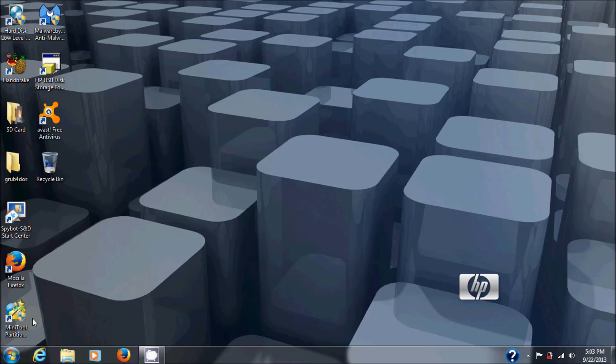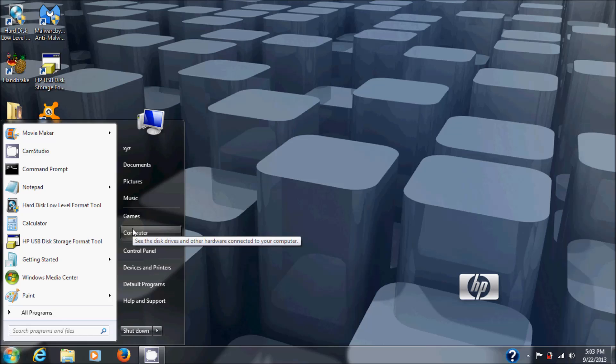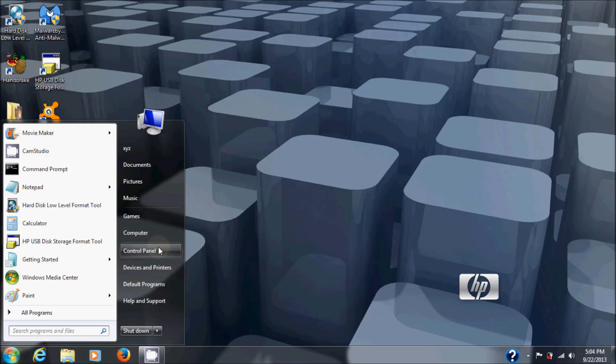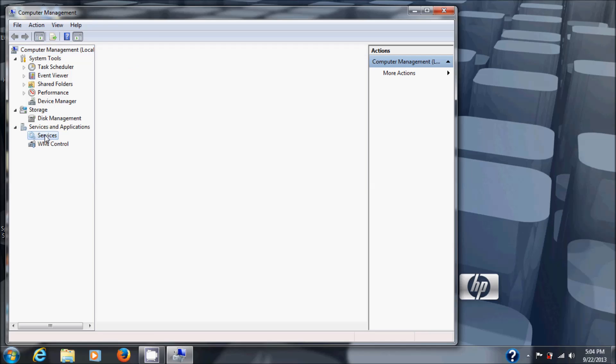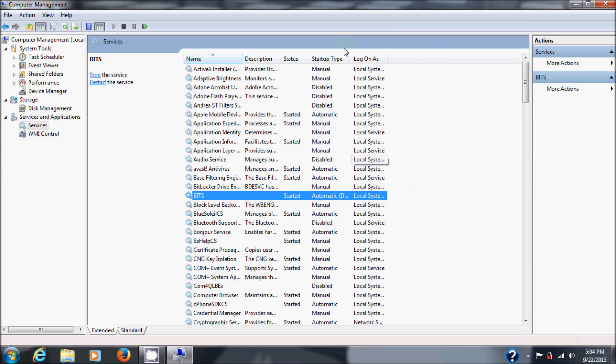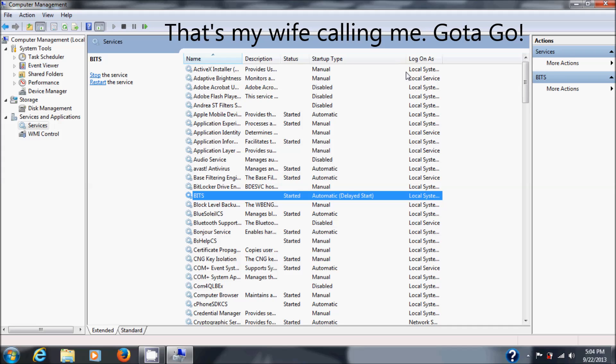All right, we rebooted. Let's go check the services. So Windows button, Computer, right-click, Manage. There's your services, Service Applications. Just open that up, then the service gear, and there you go. You've got BITS. It started. It's on automatic delayed start, as you can see right here, which is its default state, and that should fix you up.